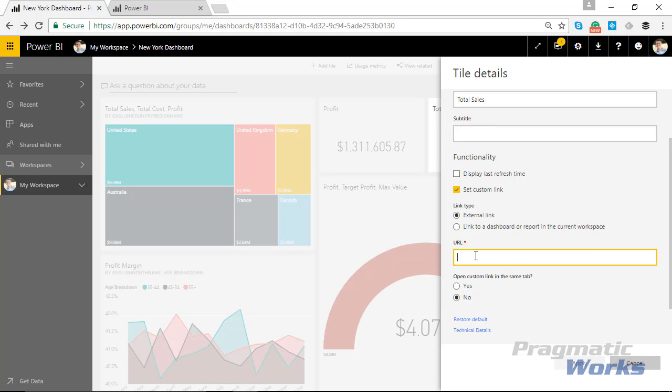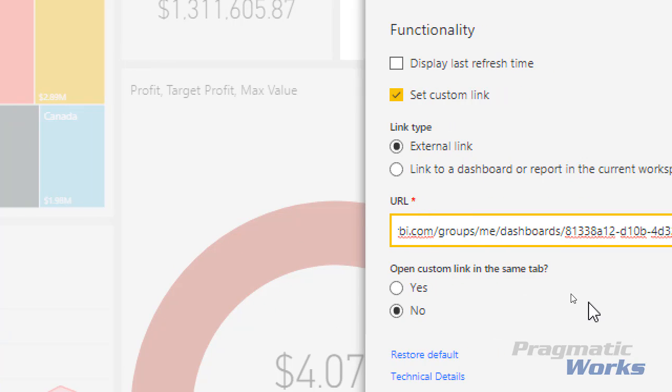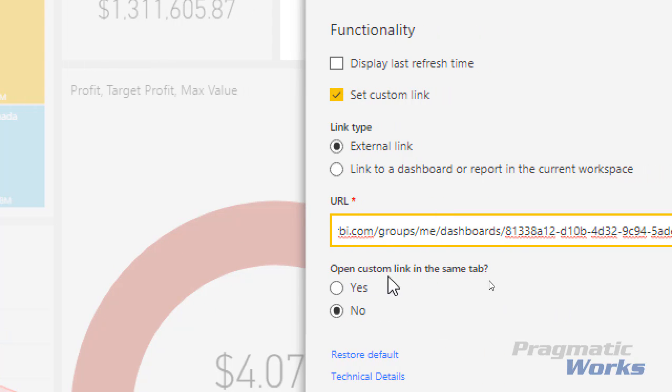And then I'm going to paste in the URL, that dashboard URL that we copied up here from the box at the very top.